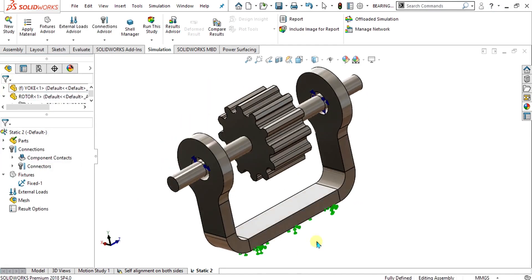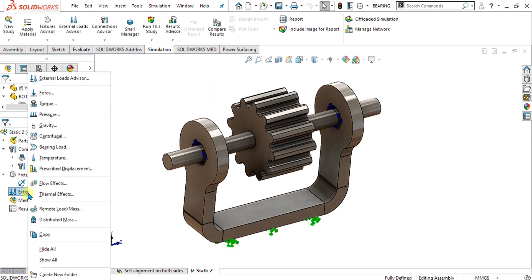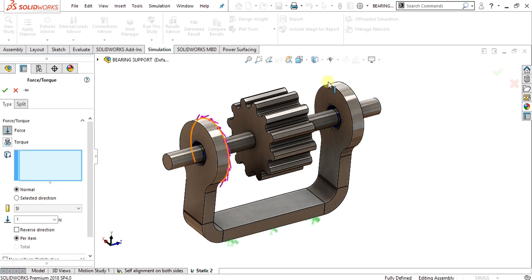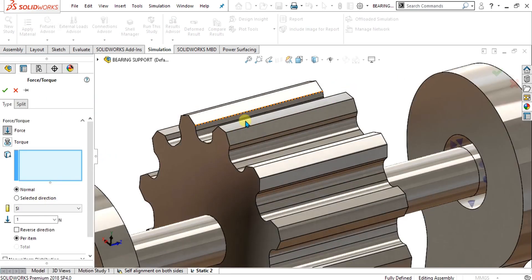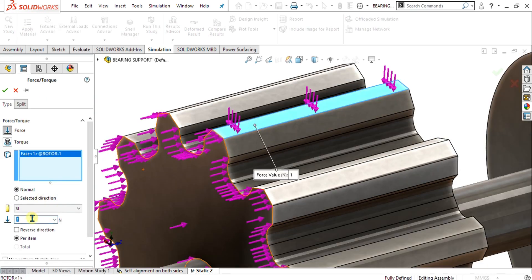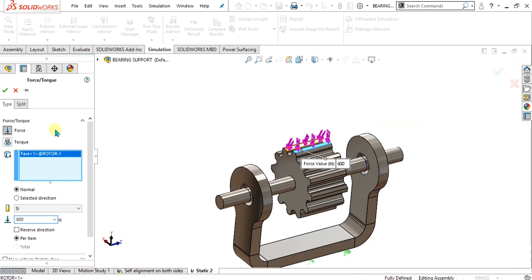Now we will simply apply the radial load of 600 Newton. For that, simply go to the force on external load and select this face, give it the value of 600 Newton from here and select ok.